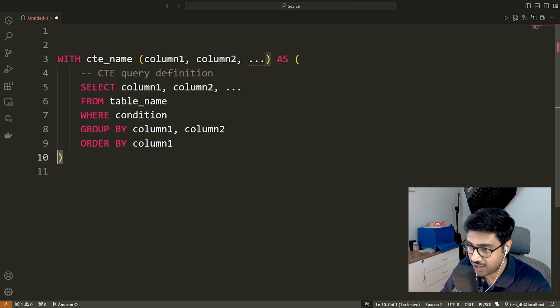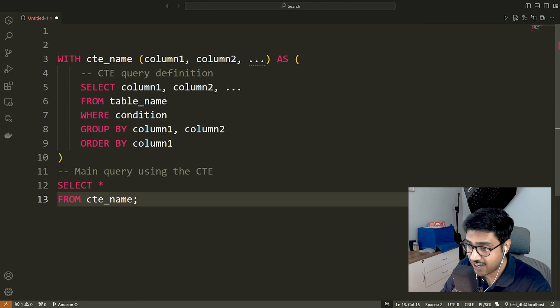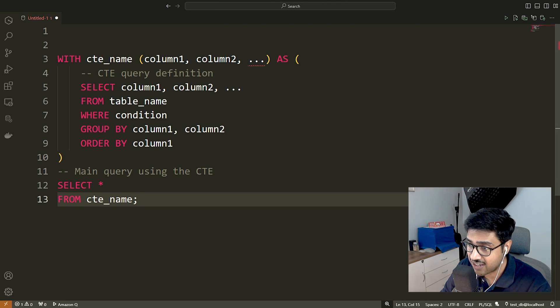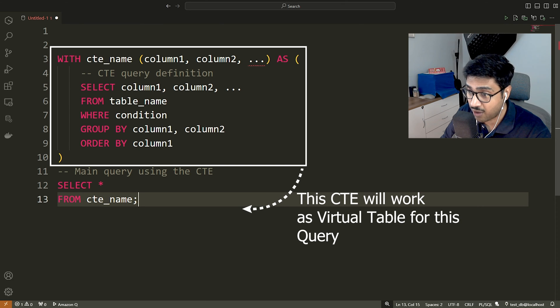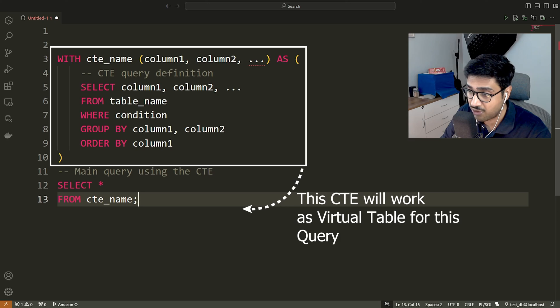Finally, the main query. It references the CTE by its name, either in the FROM clause or in a JOIN condition. The CTE defined above is treated as a virtual table for this main query.